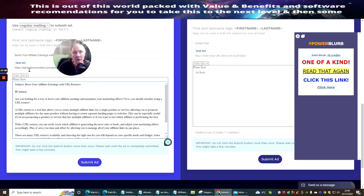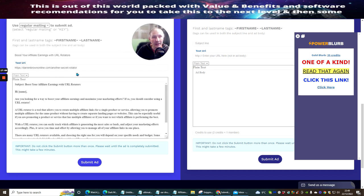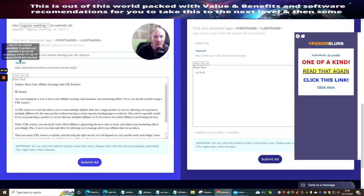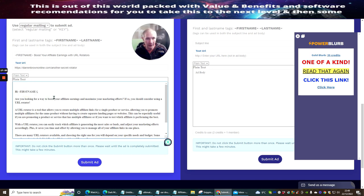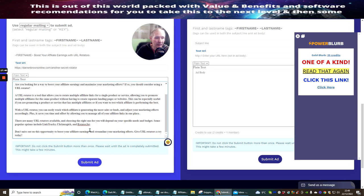So we're going to go back to Hercules. We've already tested the URL — I know it's absolutely working fine. Subject: Boost your affiliate earnings with URL rotators. I'm going to personalize by copying this tab and putting it at the front. I'm going to get rid of this link because that looks a bit dodgy, then change this. Are you looking for a way to boost? And you'll see the chat rotator — get rid of that. Link tracker. There are many URLs available, choosing the right one depends on your specific needs. So yeah, we're not going to worry too much about that because it's good — it's good advertisement. Don't miss out on this opportunity to boost your affiliate earnings and streamline your marketing efforts.